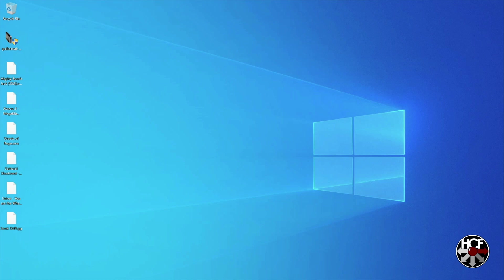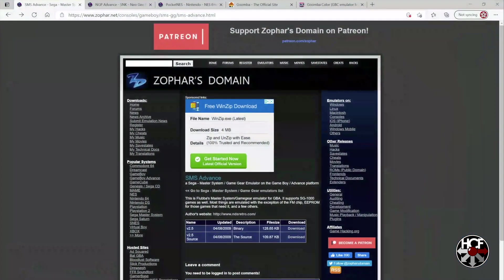So the first thing we're going to need to do is head online and grab the emulators that you need. Now the EverDrive actually supports a number of different emulators, so you can have the Master System, the Game Gear, the Game Boy, the Game Boy Color, and the Neo Geo Pocket. So we're going to walk through the process of each one of those today. So let's head online and grab what we need.